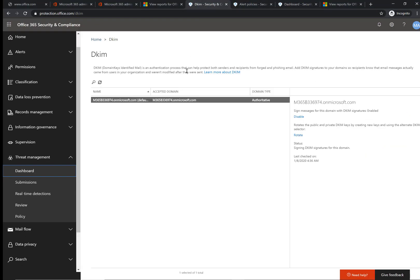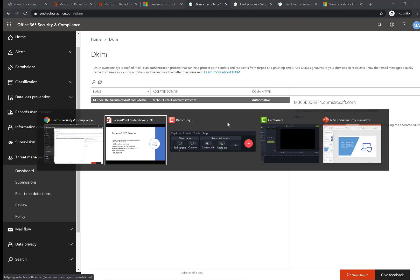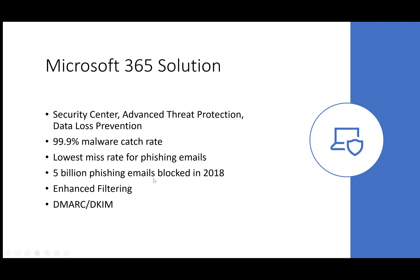DKIM and DMARC are authentication processes to help senders and recipients against forged and phishing emails. It's a digital signature sent as part of the email to prove you're sending from the correct organization and that it wasn't modified after being sent. These are pretty easy to set up — there are some DNS settings to add, but overall it doesn't take that long to implement.